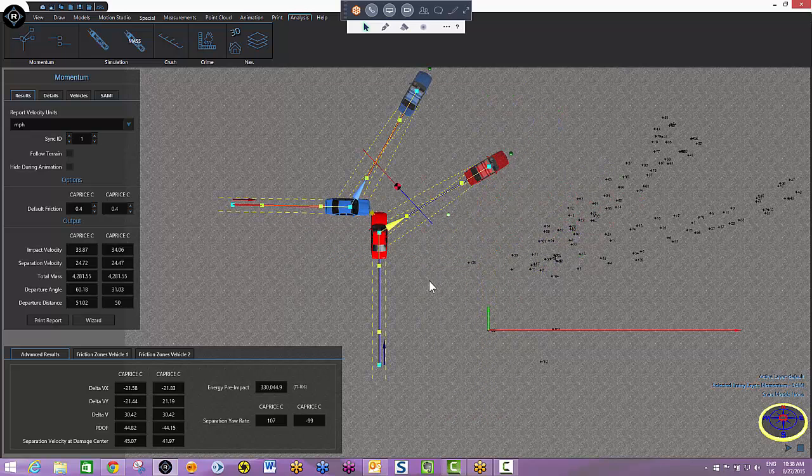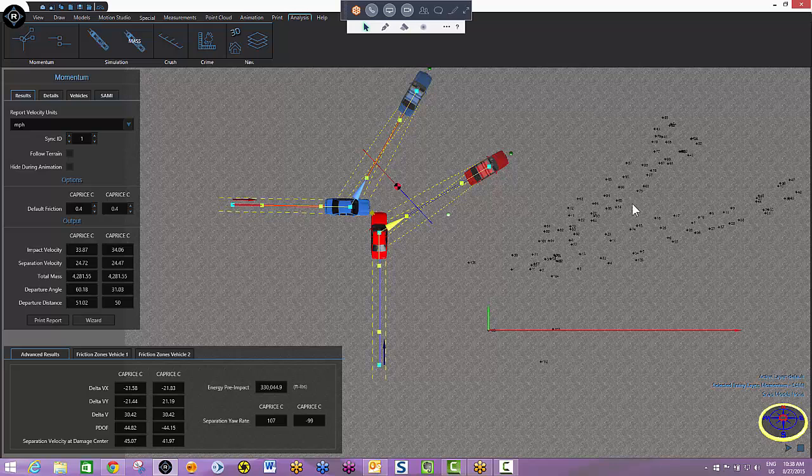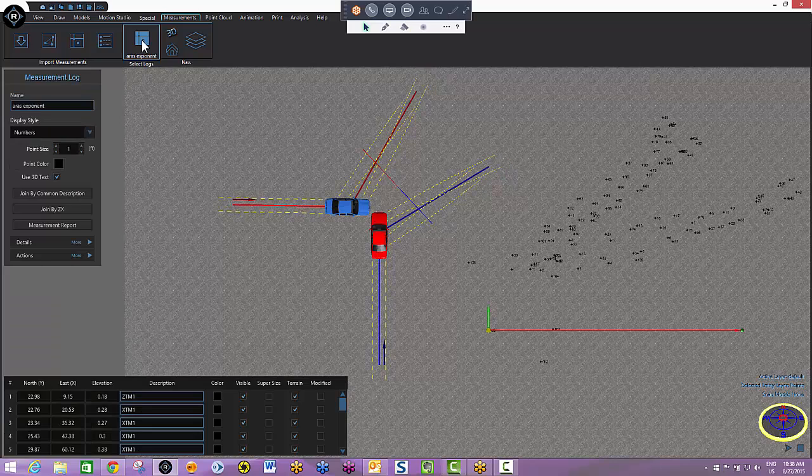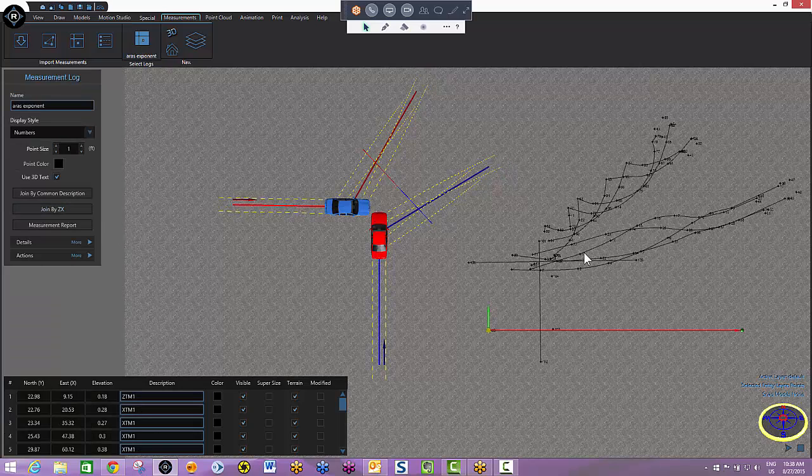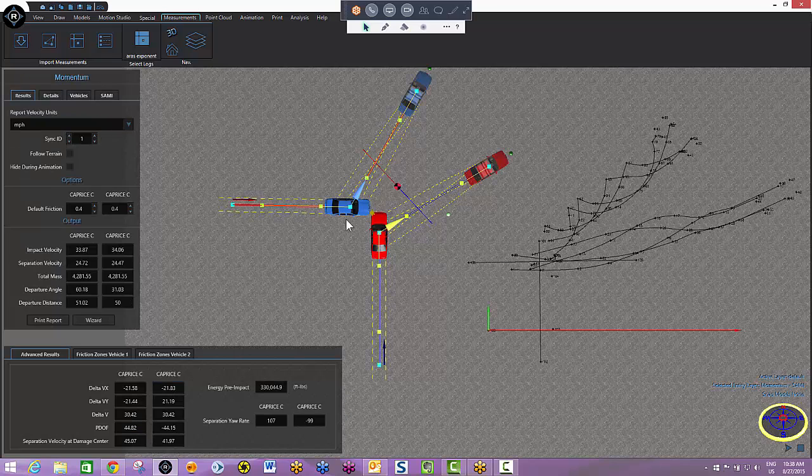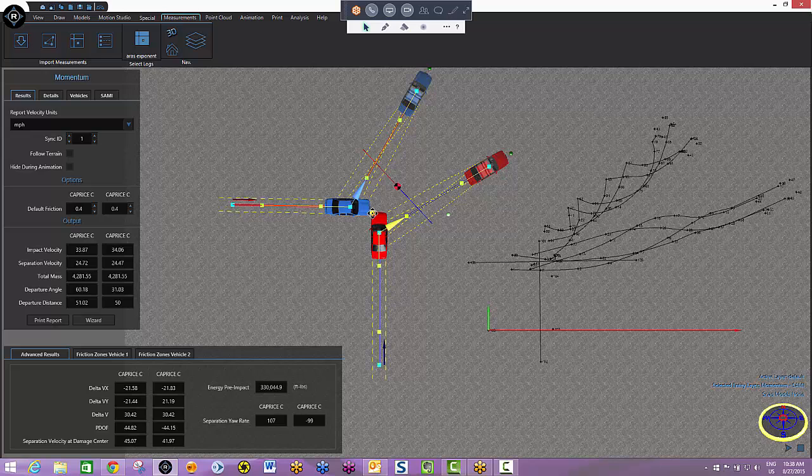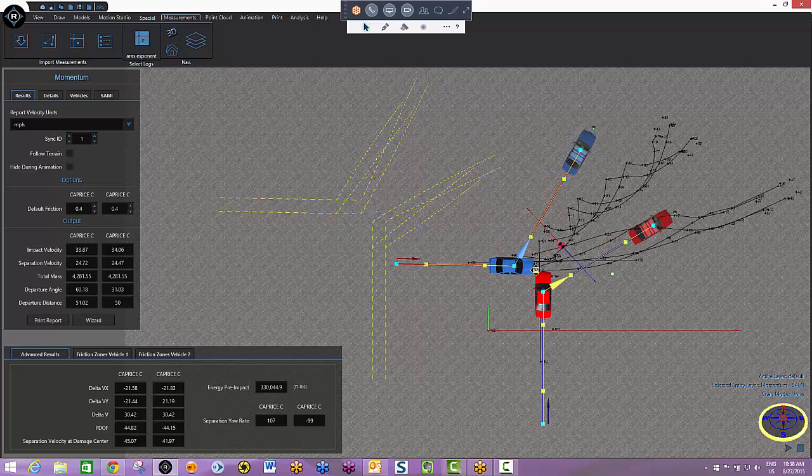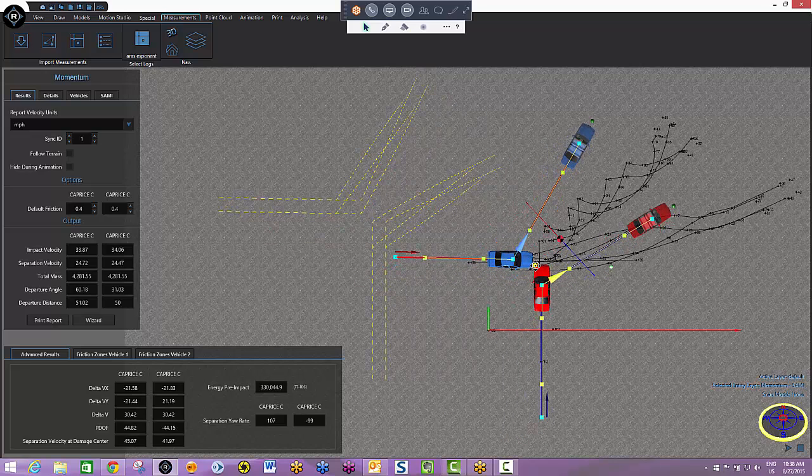And then I just need to place my cars on their marks. Before I do that though, let's bring the skid marks into the scene. In order to do so, I'll just click my measurements tab again, select my log, and I'm going to join by ZX, and you'll now see that all of our evidence is on the scene.